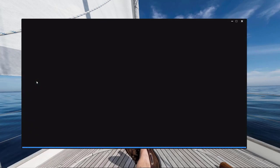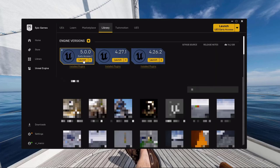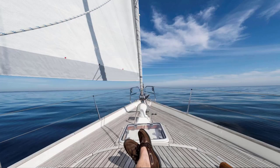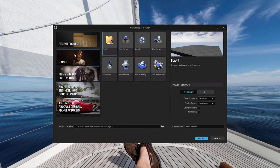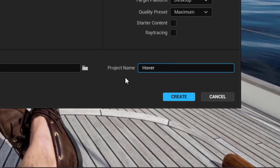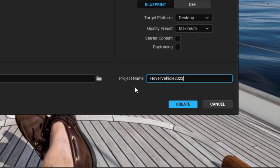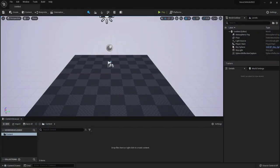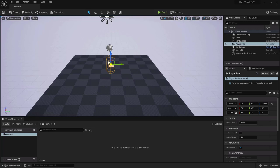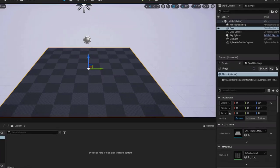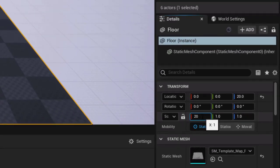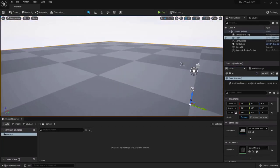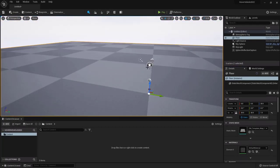Let's open our Epic Launcher, go to Library, and we'll be working with Unreal Engine 5 Early Access 2. Let's run it. Once it's ready, let's choose Games blank and give it a meaningful name: HoverVehicle2022, and create. Once we're back in the engine, let's dismiss the plugin. First things first, let's delete the starter content which we will not need, and give ourselves a bit more room by increasing the size of the floor mesh. 20 by 20 should be enough to drive our Hover Vehicle.